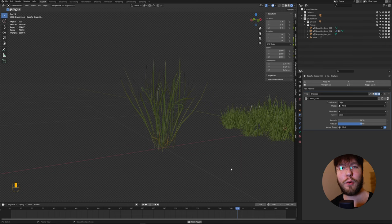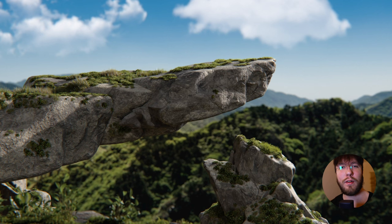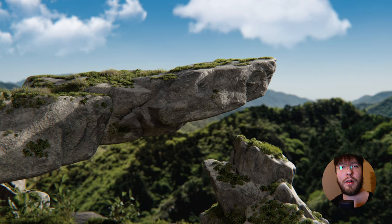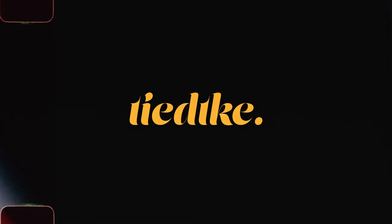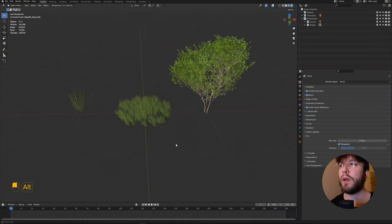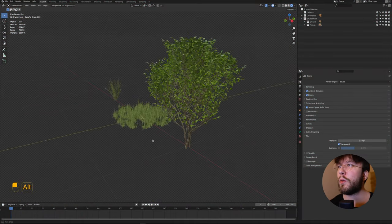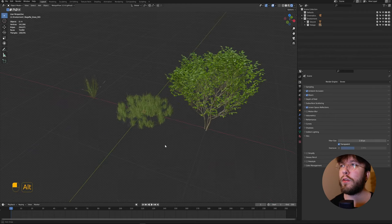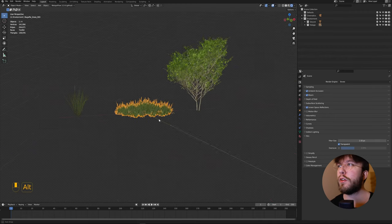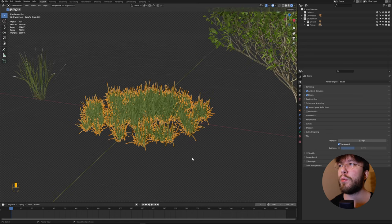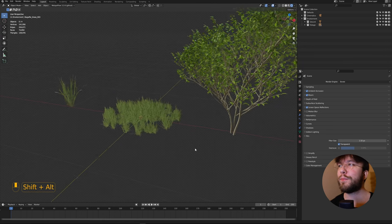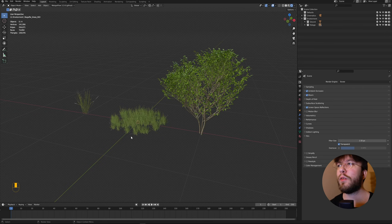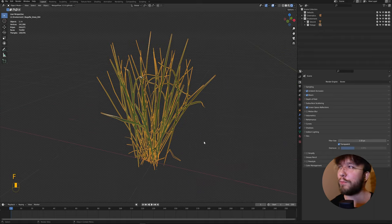You can of course export these and use them as animations in programs such as Unreal or Maya. So here we are in Blender. Here we have a large clump of grass, a smaller chunk, and then a bush or a tree. We'll apply this effect to all of them. Let's start with the small one first to show you how it's working.